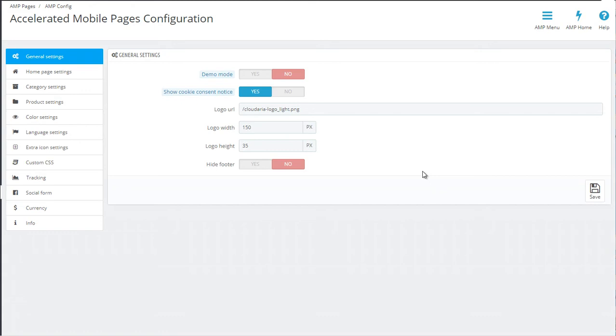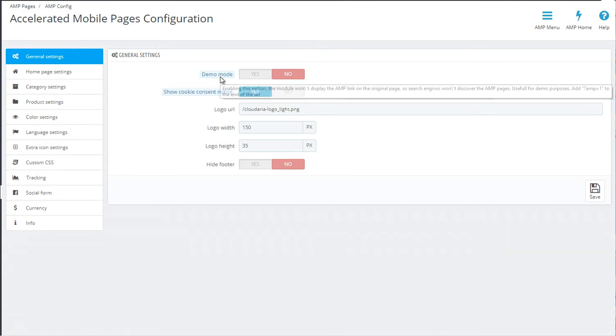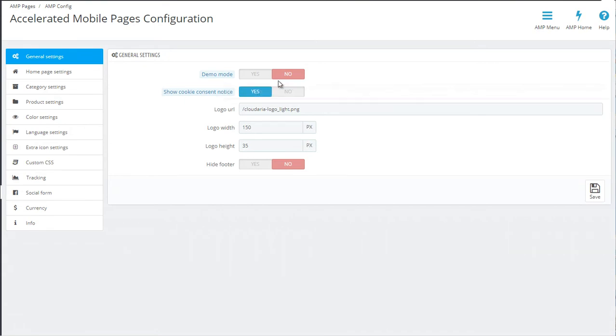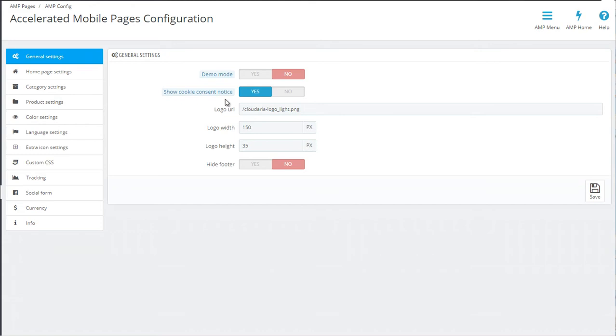The first step, the general settings, has a few very easy to understand options. First of all, there's the demo mode currently turned off, but if you would like to configure and work on the module before allowing Google to index it, then it's recommended to turn the demo mode on so only you can see the changes. Once everything is finished, you can switch it off, Google will index it, and your AMP pages will show up in the search results. The second option is the cookie consent, which is mandatory in Europe, so you have a switch to turn it on or off.